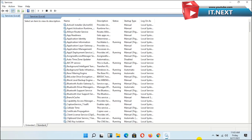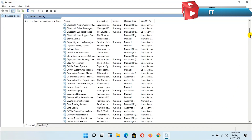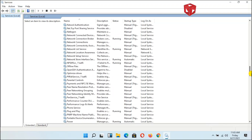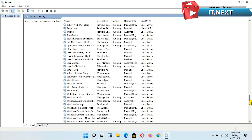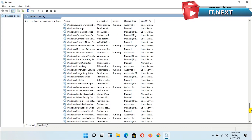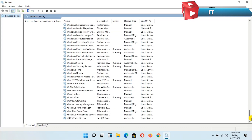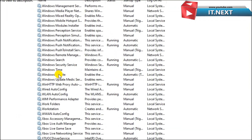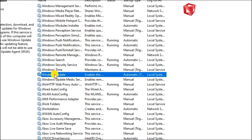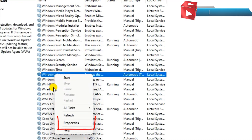From this menu, scroll down to find Windows Update. Now here it is. So the next step to do here: double click or right click and select properties.